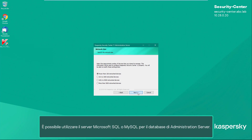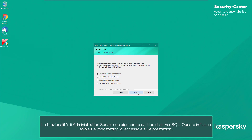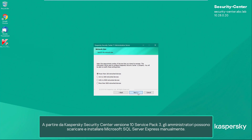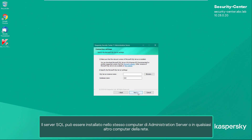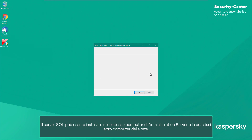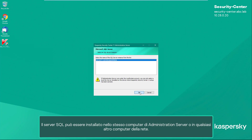Microsoft SQL or MySQL Server can be used for the administration server database. The administration server capabilities do not depend on the SQL Server type — it influences only the access settings and performance. Starting with Kaspersky Security Center version 10 Service Pack 3, administrators are required to download and install Microsoft SQL Server Express manually. SQL Server can be installed either on the same computer as the administration server or on any other network computer.